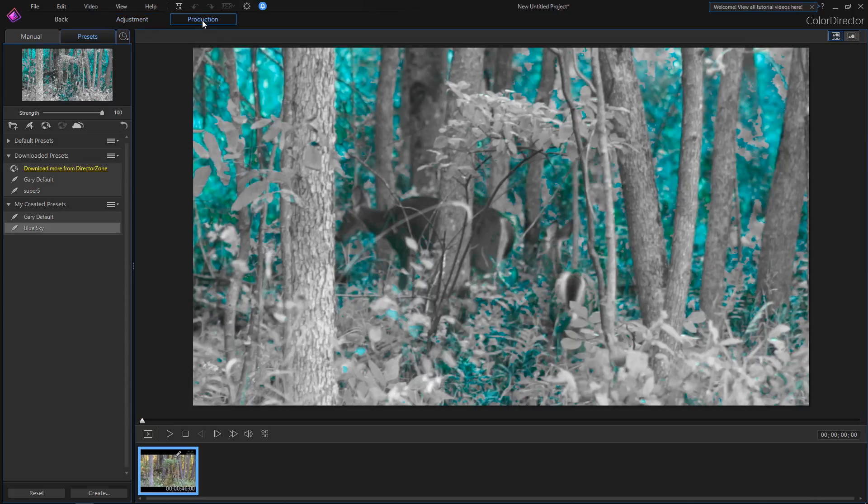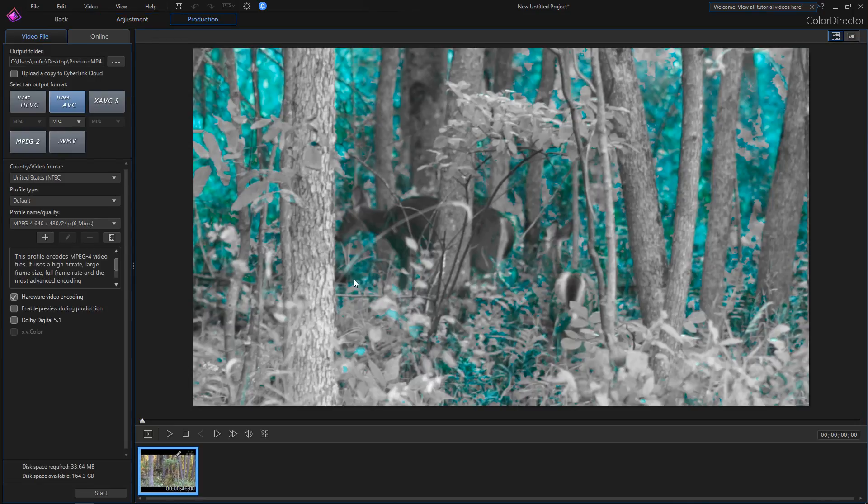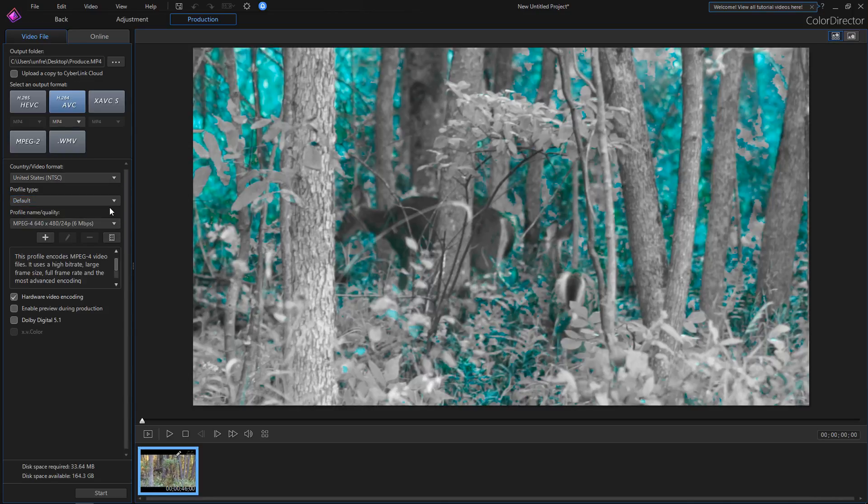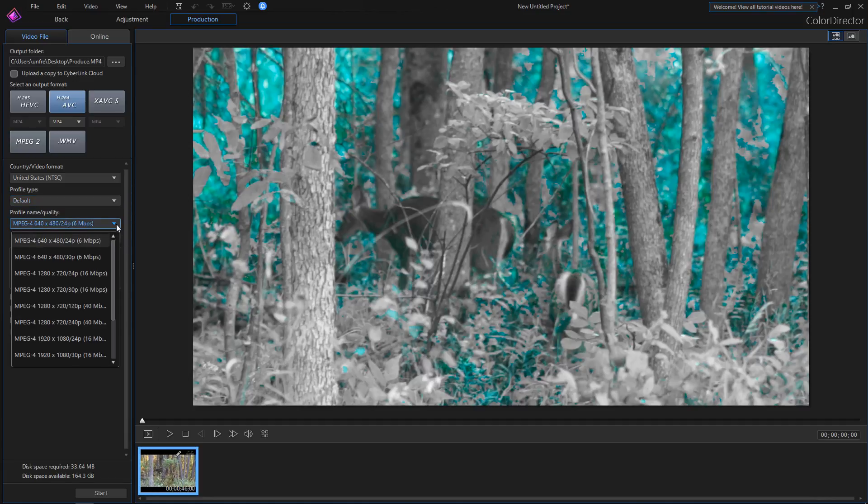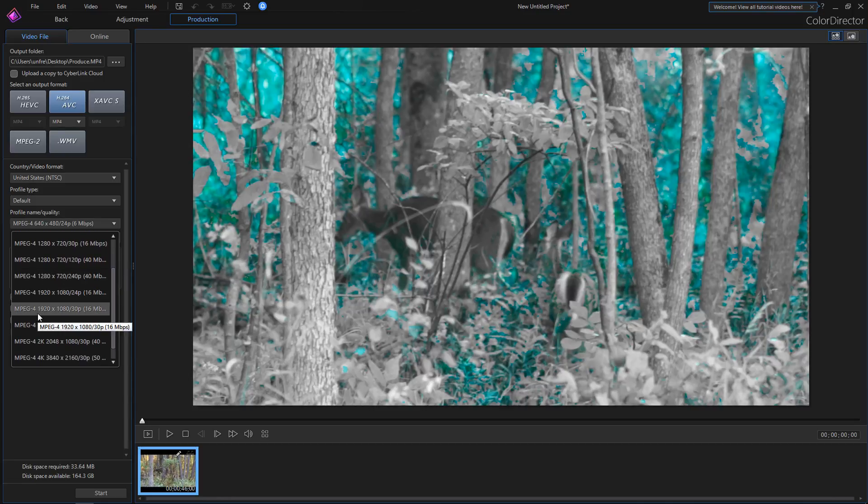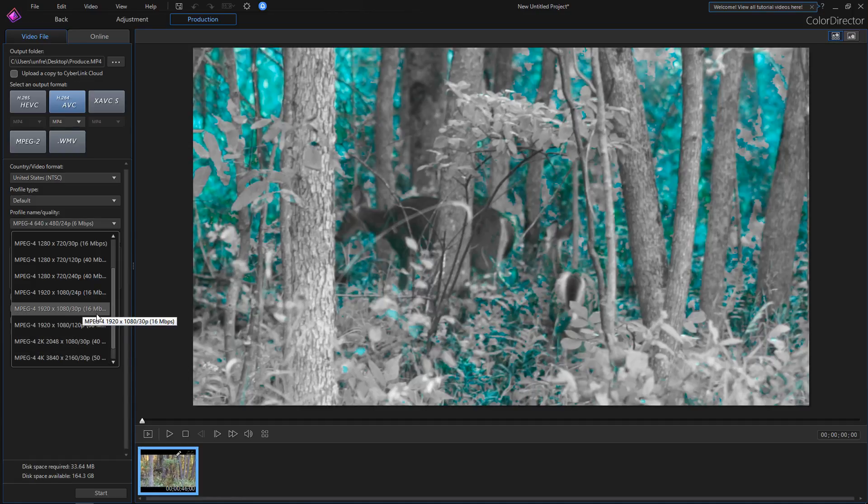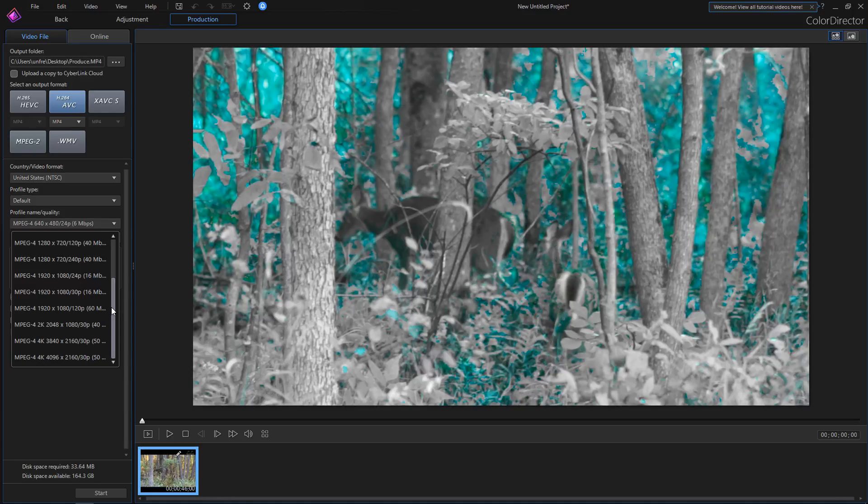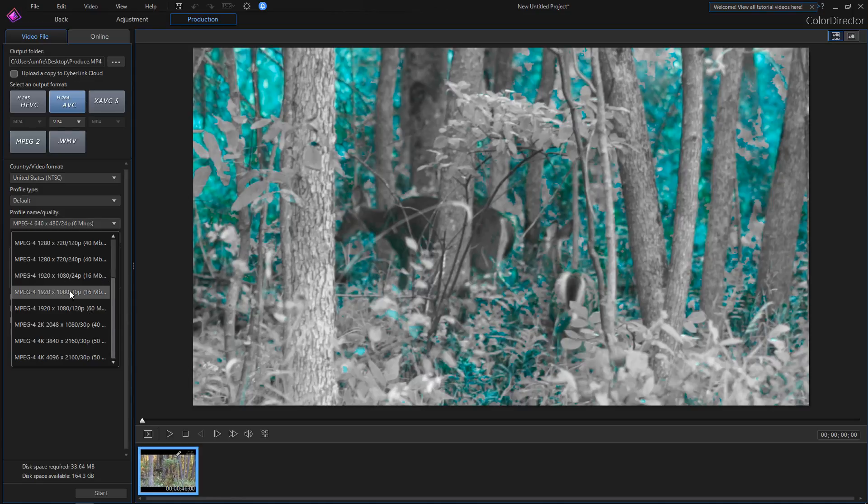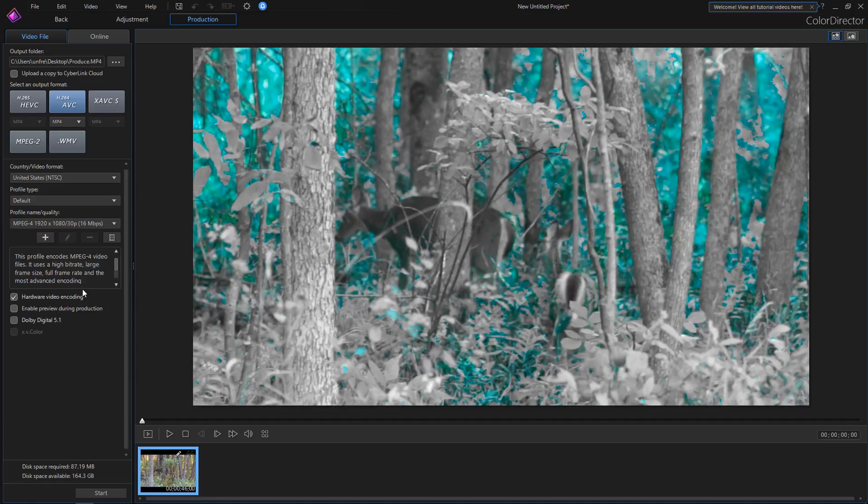If we click on the production tab, we can now render out this 40 second clip. We'll pick ABC. Here's the other issue I had with ColorDirector: why I didn't want to render it using ColorDirector itself was that it didn't have all of the options that I really wanted. We'll pick 1920 by 30. They've only got 16 megabits a second, which I like to do everything quite a bit higher than that actually. There is another way, and that's to seamlessly integrate this into your PowerDirector where you get all of your production tools. However, there's a problem with that. For now, we're just going to render out this 30p at 16. We're going to use hardware video encoding and click start.